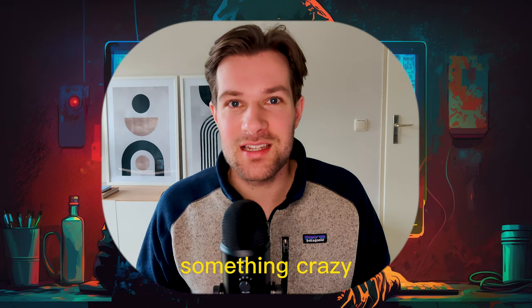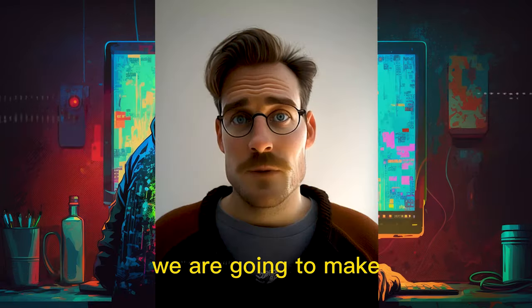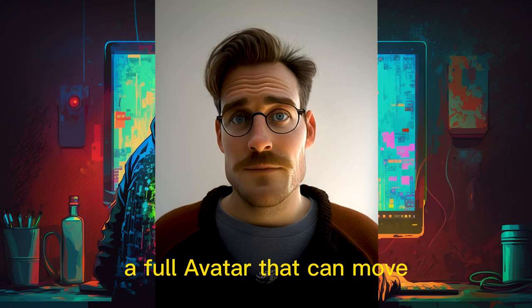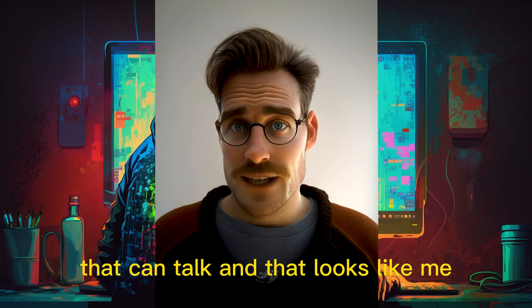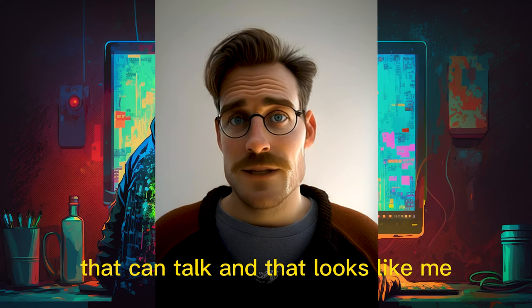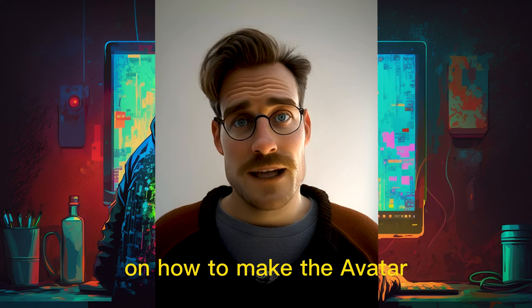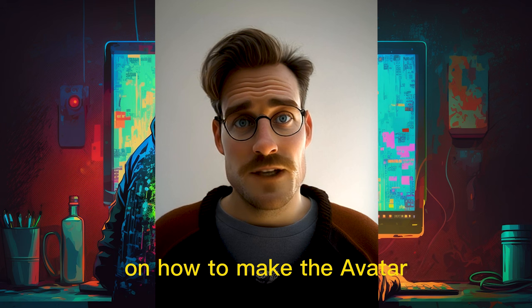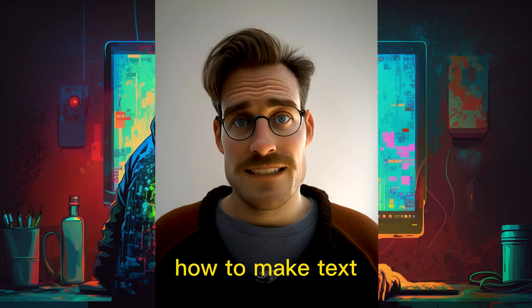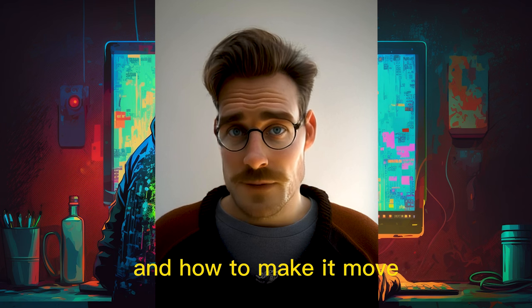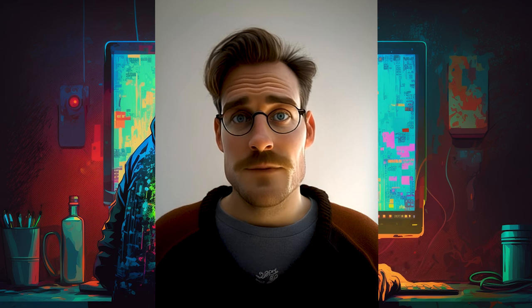Today we're gonna do something crazy. We are going to make a full avatar that can move, that can talk, and that looks like me. So we're going to go step by step on how to make the avatar, how to make the text, the voice, and how to make it move. Let's go.